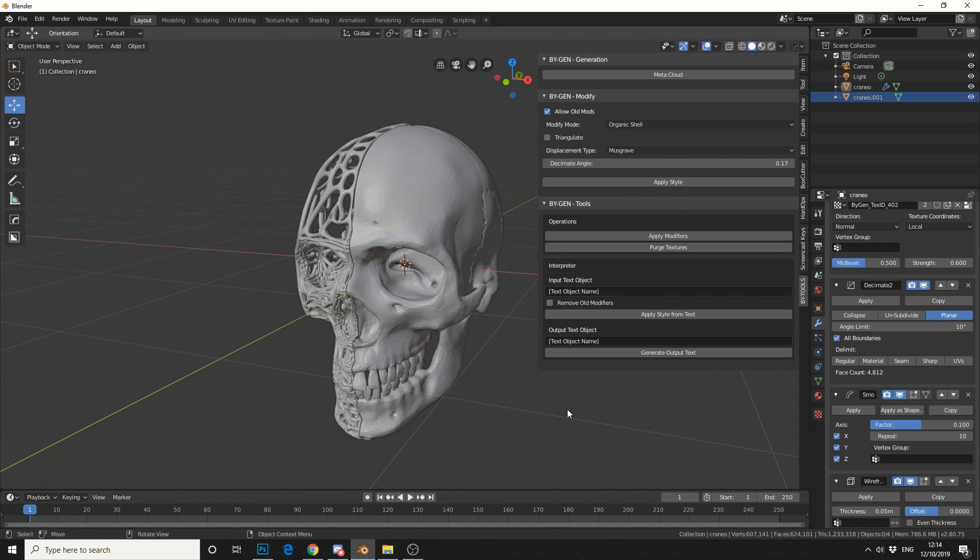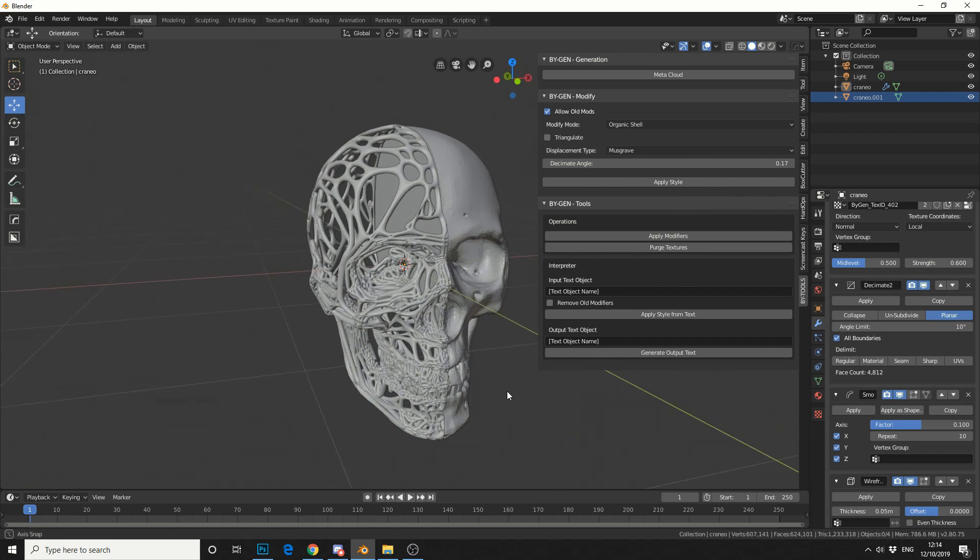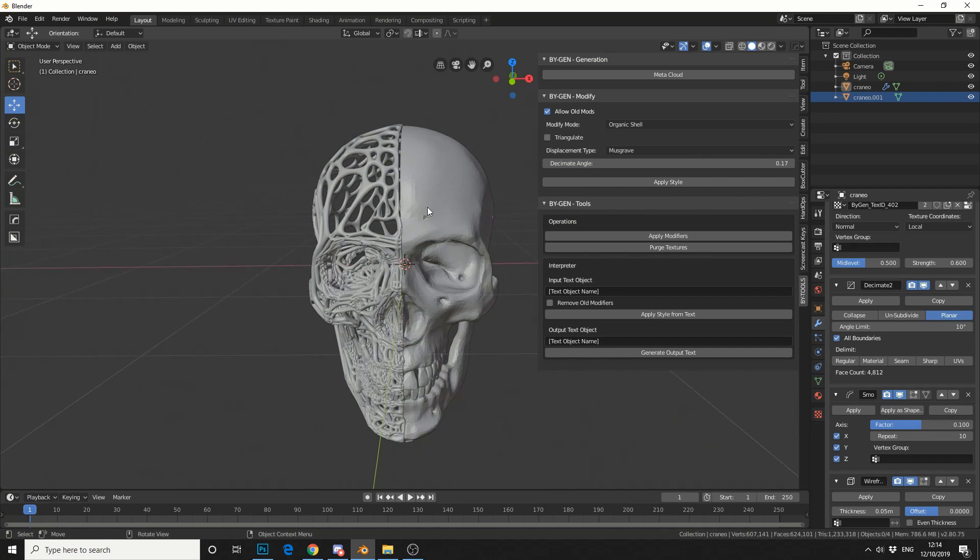And that's pretty much how you utilize BiGen. Now you could maybe take this one step further, and use IvyGen, maybe over here, and that might break up the image a little bit.